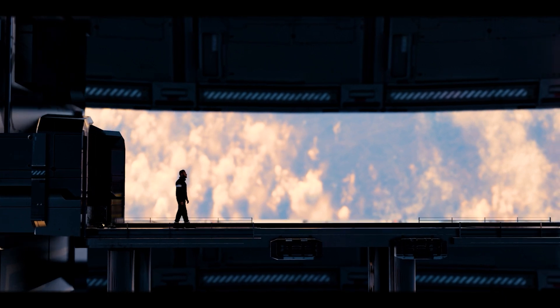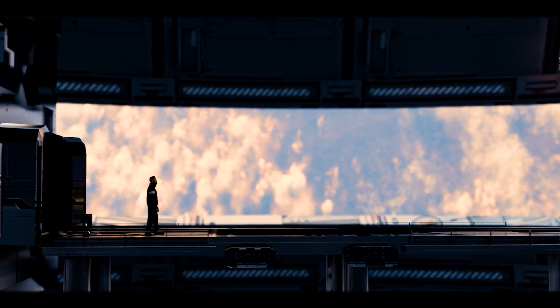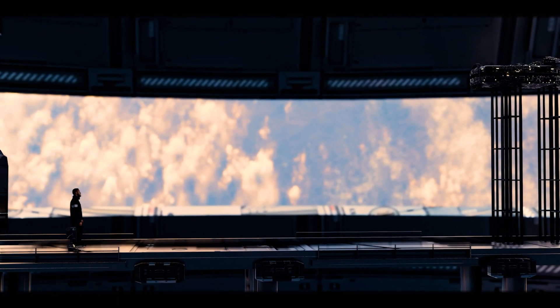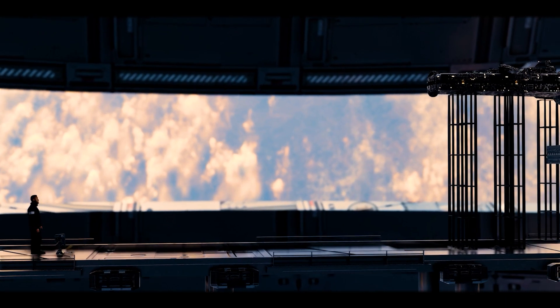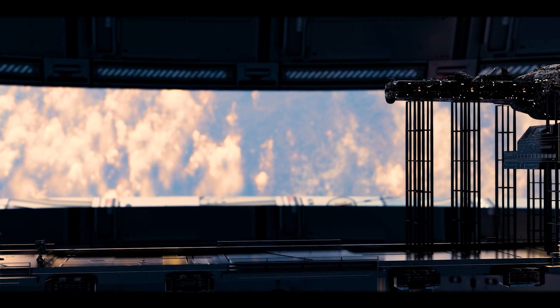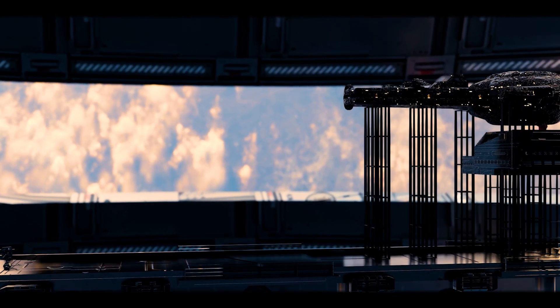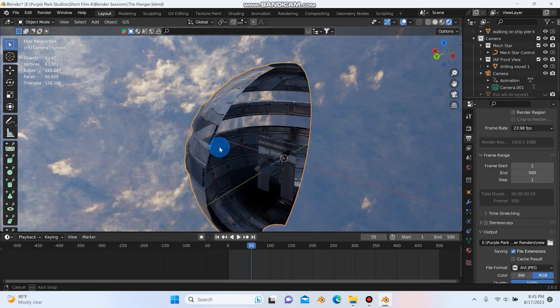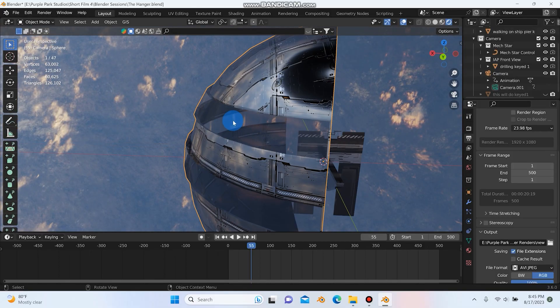But I really like the way this shot turned out. It's one of my favorite shots. It might actually be my favorite shot in the entire thing.